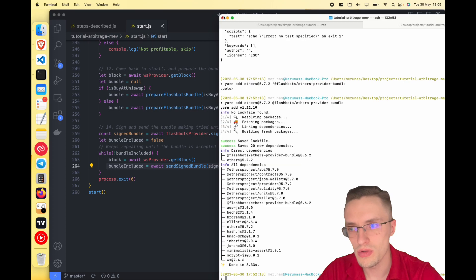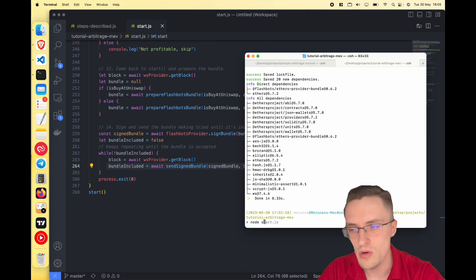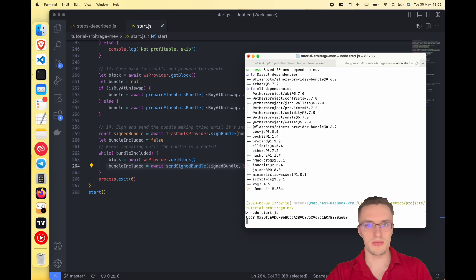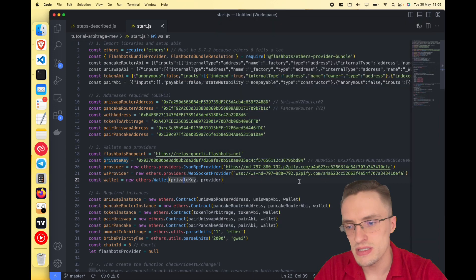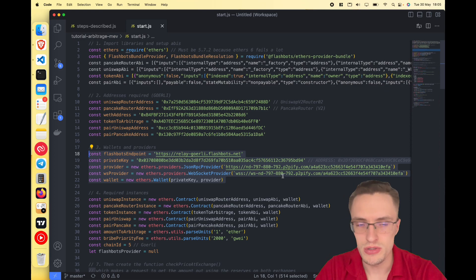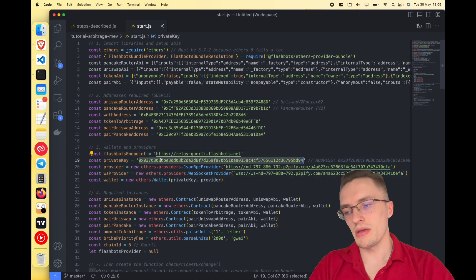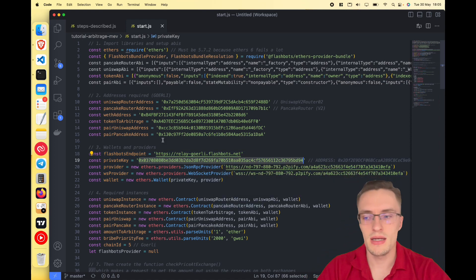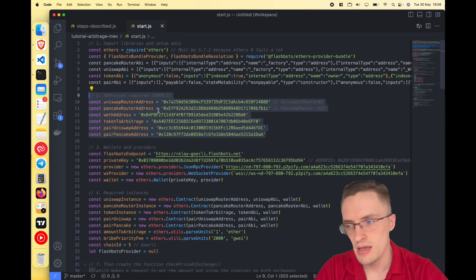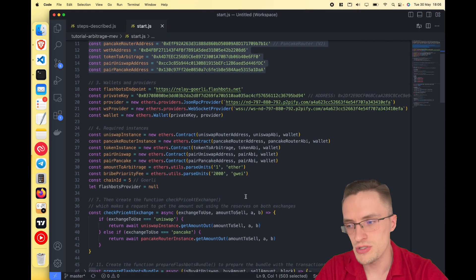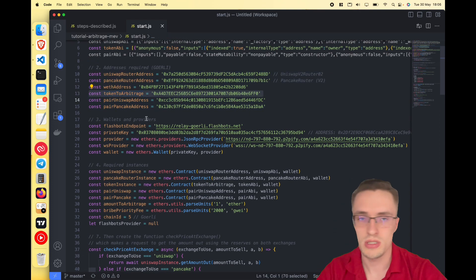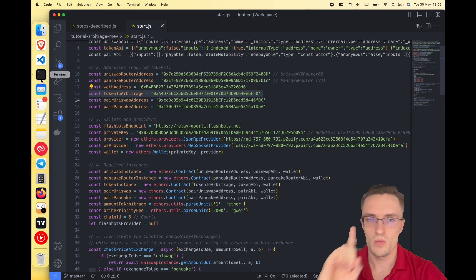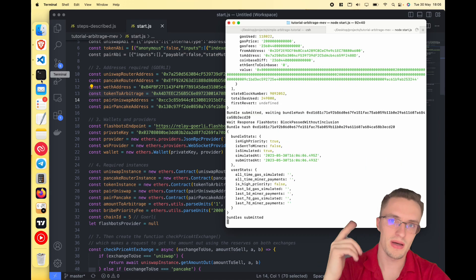Go to your terminal and run 'node start.js' to run the Flashbots arbitrage bot. Remember to update these variables: the provider URL, the WebSocket provider from Chainstack or another provider, the private key using an empty wallet for testing, and all the contract addresses. Make sure the token to arbitrage is the one you want to watch for price differences between Uniswap and PancakeSwap.